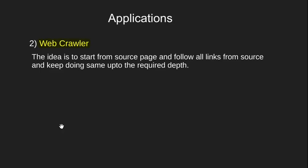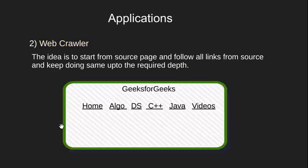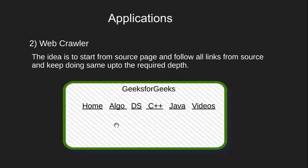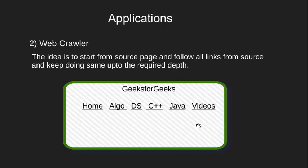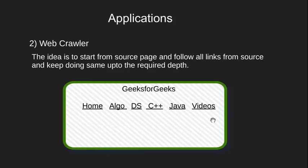Let's understand web crawling through your favorite website GeeksforGeeks. Let's say this is the homepage of GeeksforGeeks and we have to search for an article on breadth-first search. The web crawler will look at the text on the homepage and since nowhere we have mention of BFS, it will start following all the hyperlinks given on this page.